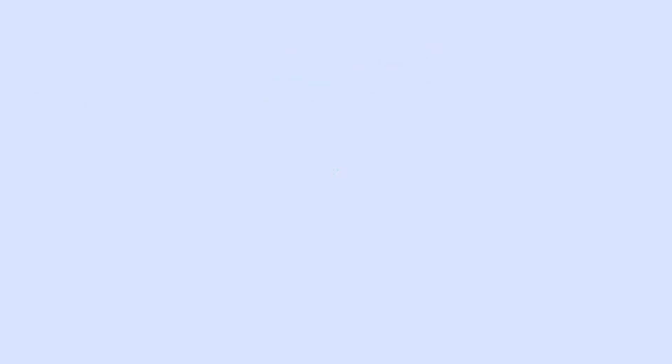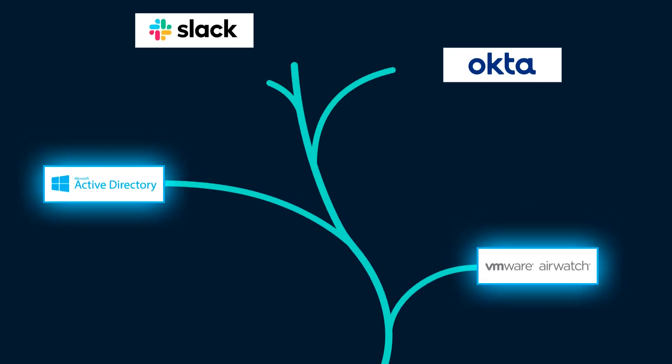Teqtivity presents a solution to track all assets as well as all related tasks and analytics to accurately manage.